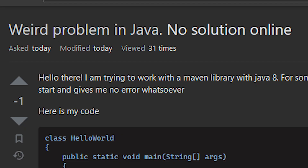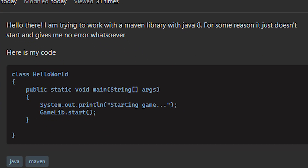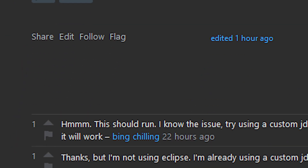Weird problem in Java, no solution online. Hello there, I'm trying to work with the Maven library for Java 8. For some reason, it doesn't start and it gives me no error whatsoever. Here's my code.